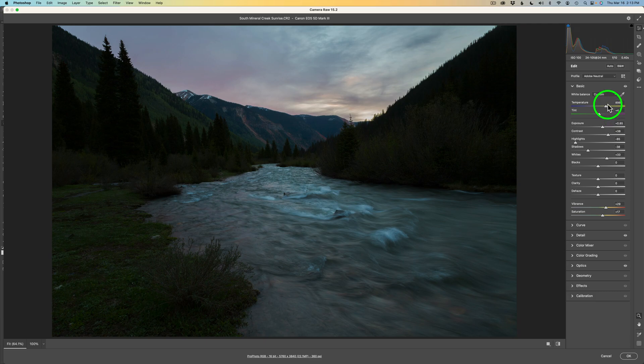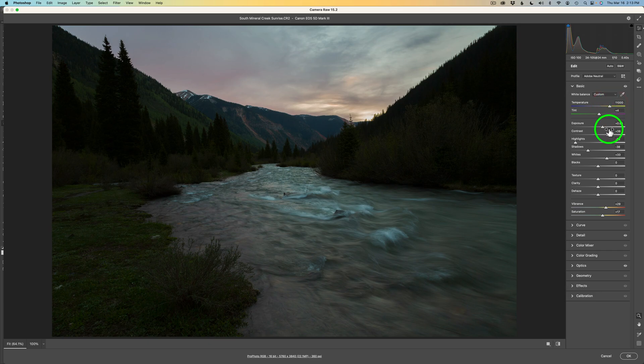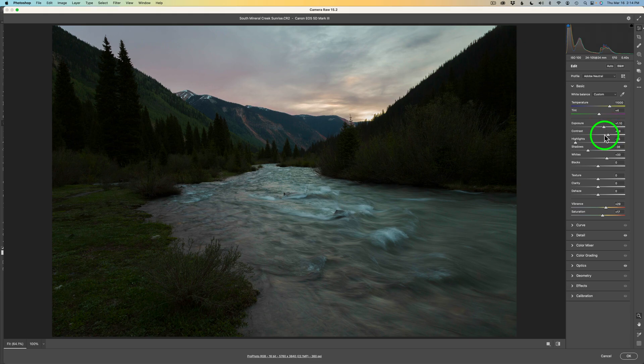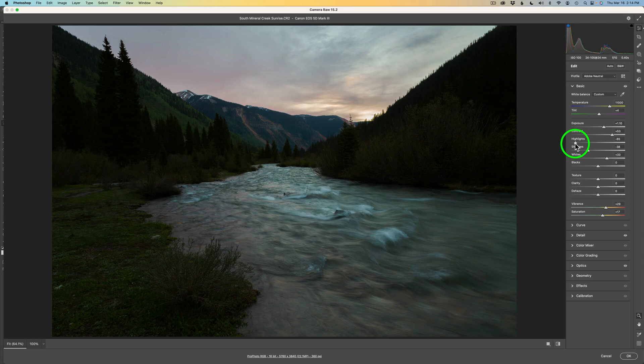First thing I want to do is warm up the foreground a little bit, and I think somewhere right around here should be good. That just warms it up a little bit. Maybe I'll just back it off a little bit. And now I just want to open up the exposure just to right about right there. Contrast. I'm going to give it a little bit more contrast. Right about there.